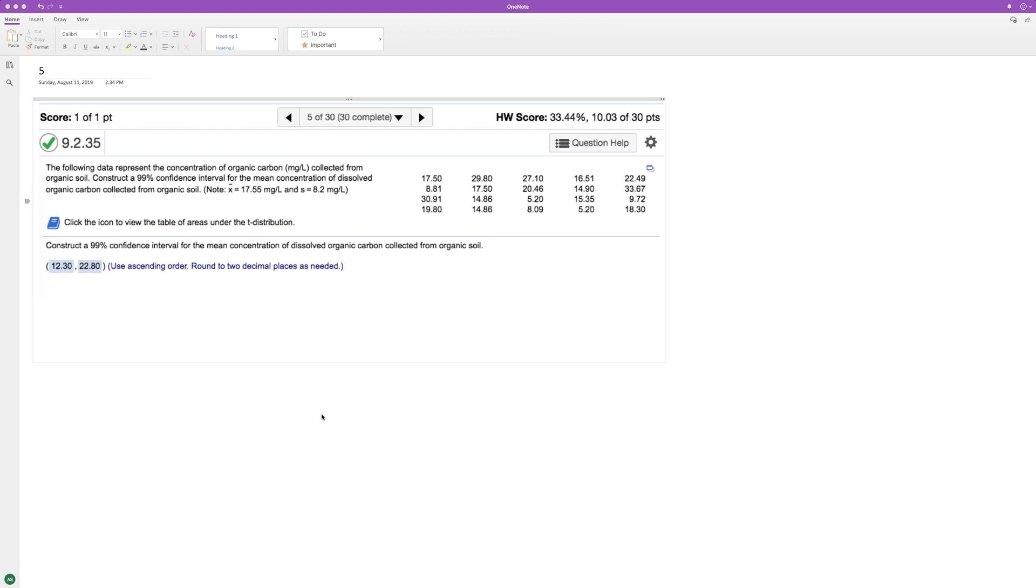The following data represents the concentration of organic carbon collected from organic soil. Construct a 99% confidence interval for the mean concentration of dissolved organic carbon collected from organic soil.